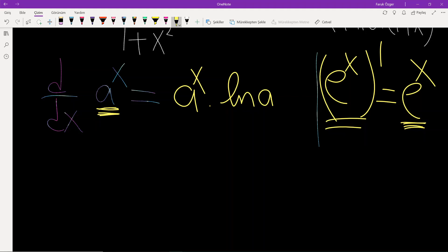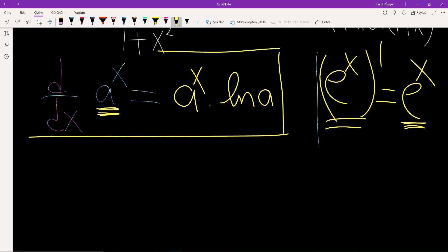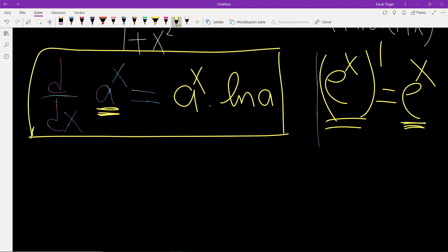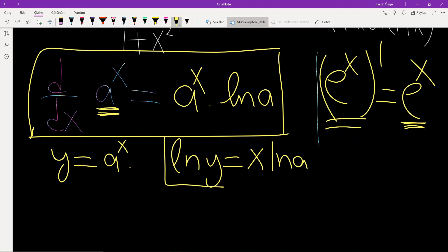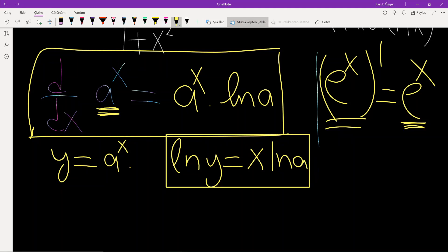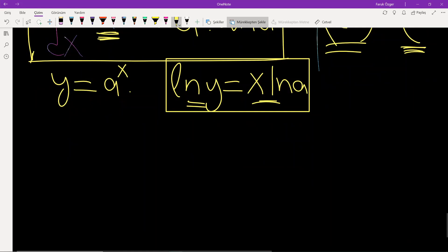So how do we get this result? Let me prove it. Let's say y is equal to a to the power x. If you take ln of both sides, we have ln y is equal to x times ln a. Now let's differentiate this equality and take the derivative of each side. Derivative of ln y — don't forget y is a function of x — is y prime over y.